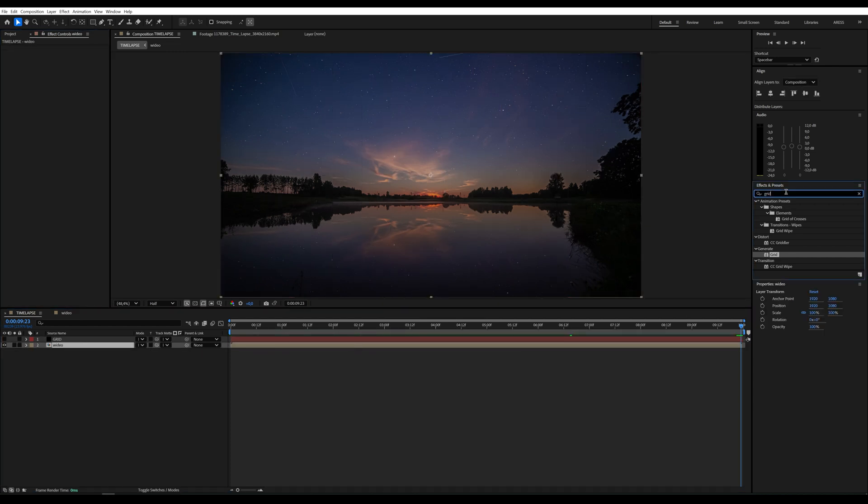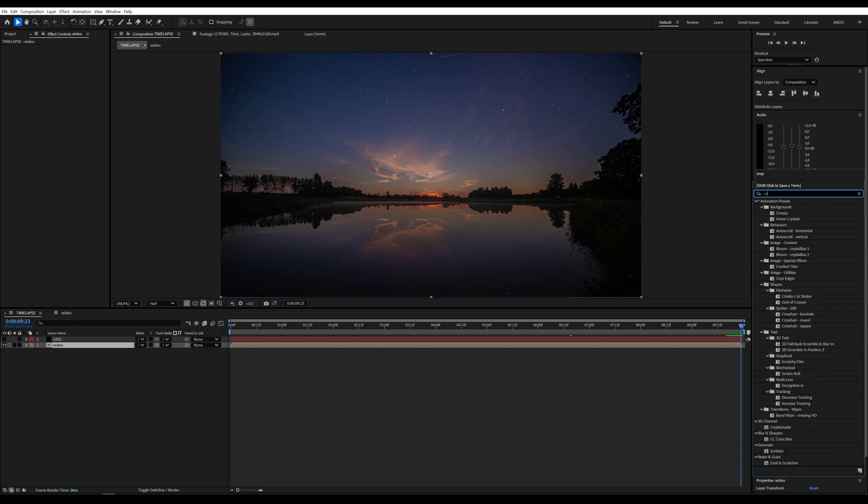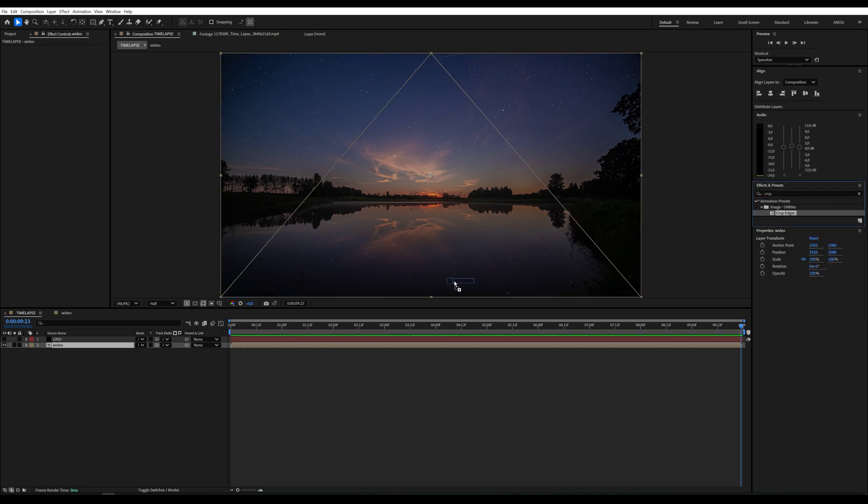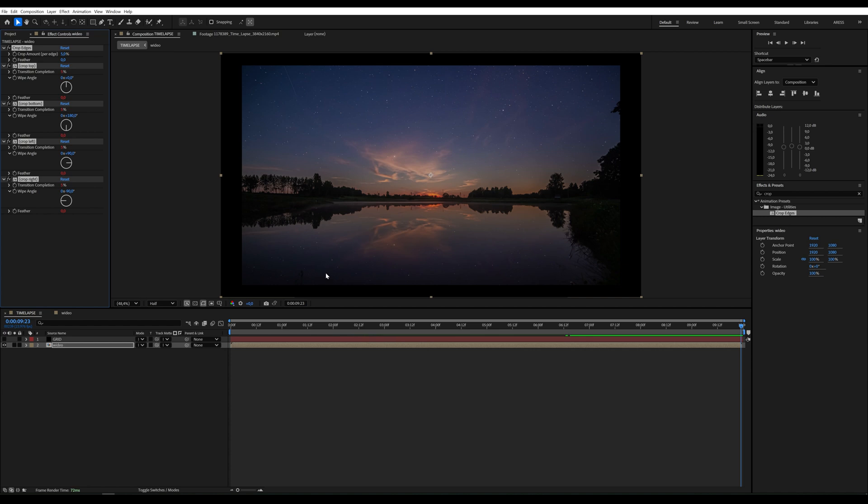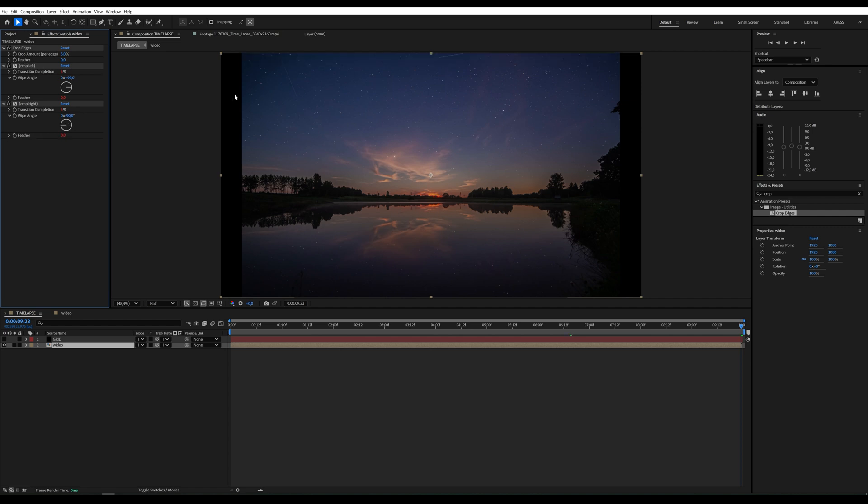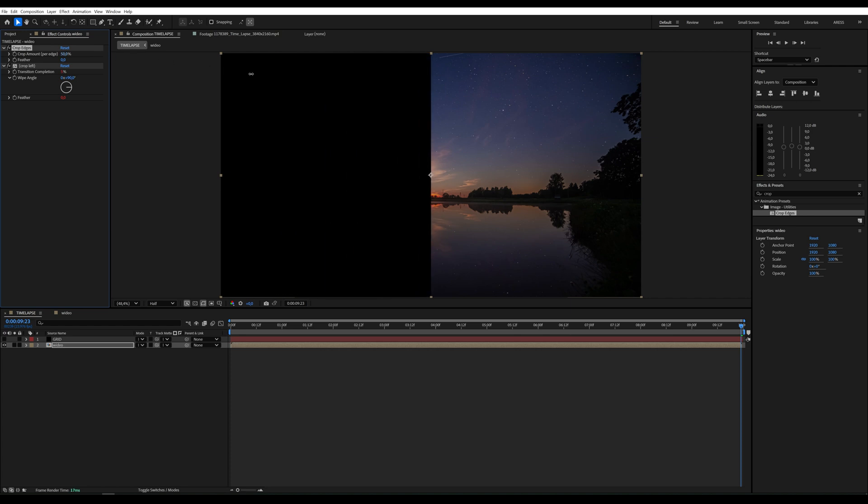I also have the crop edges effect, but I change the settings so that it does not crop the top, bottom, and right sides. I remove these parameters I do not need. Unfortunately, we can only set the main parameter to 50 percent. I will remove this.